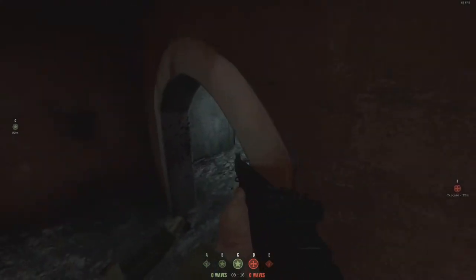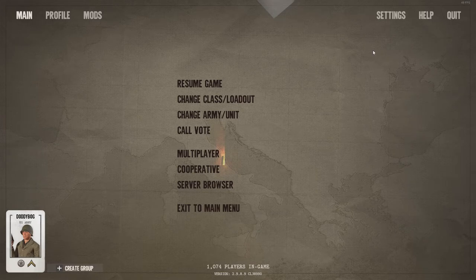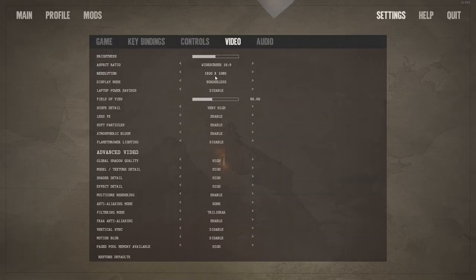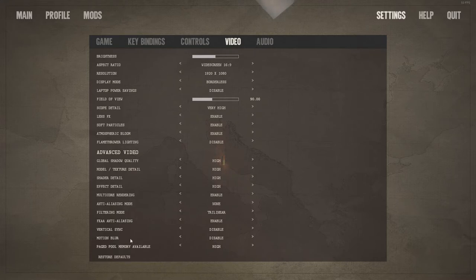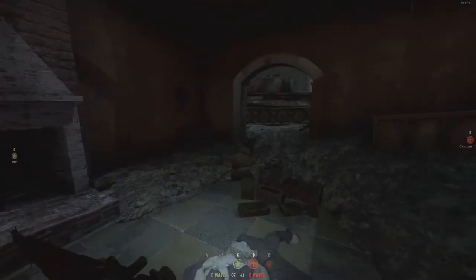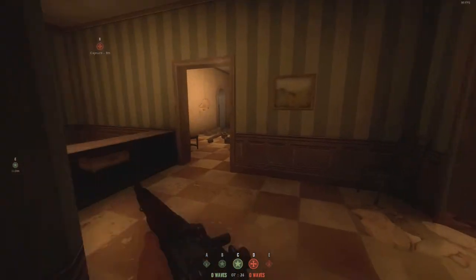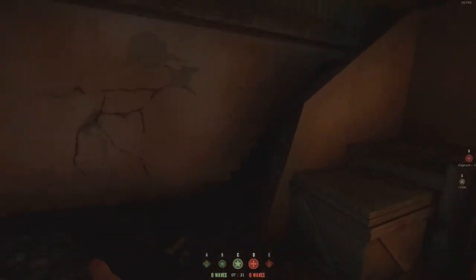The in-game settings I use: 1080p borderless, field of view 90, scope detail very high — and I was still able to get a stable frame rate above 60 FPS even on my AMD FX processor. I also set page pool memory to High, FXAA enabled, and filtering mode to Trilinear. You can also try Bilinear since that's lighter. If none of those settings work, put everything to Low and no higher than Medium.